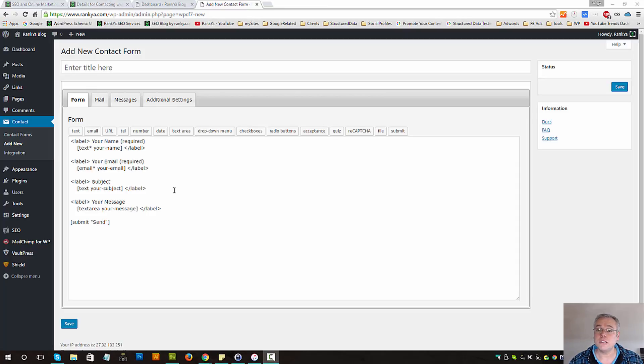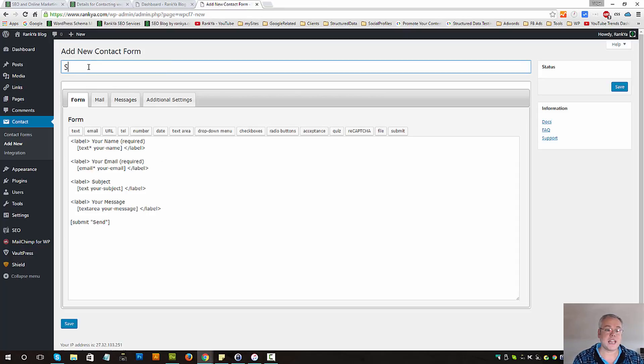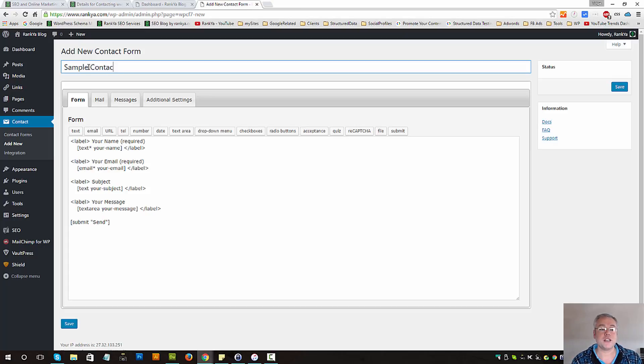Add new contact form options. We can name our sample contact form anything we want.